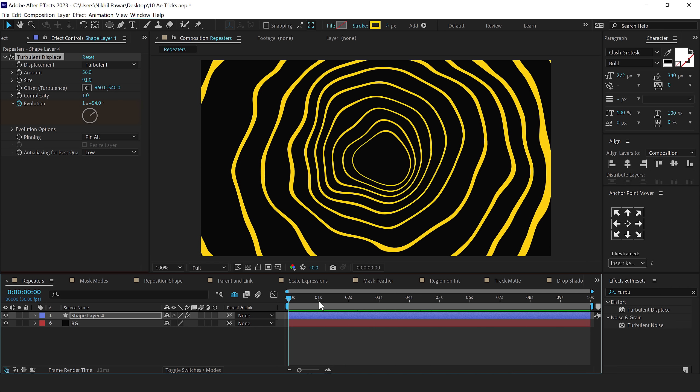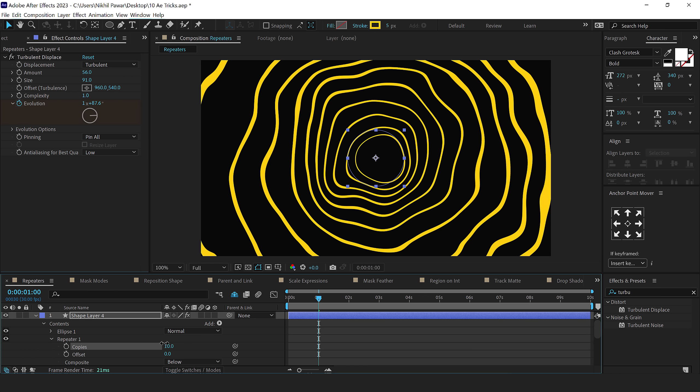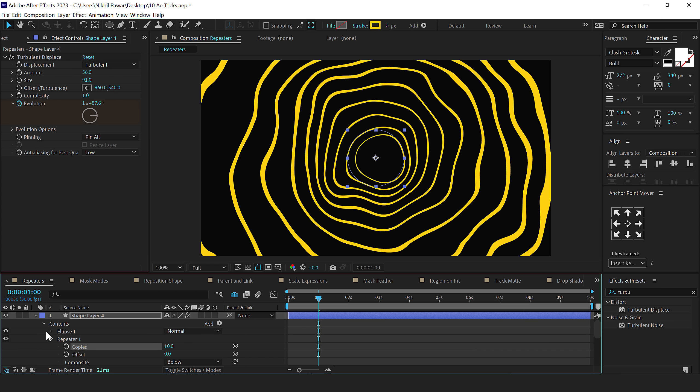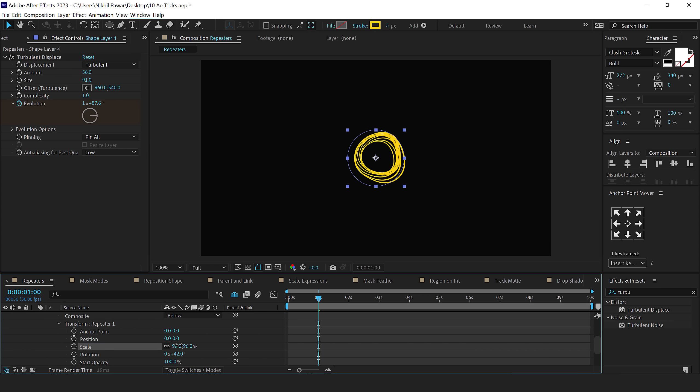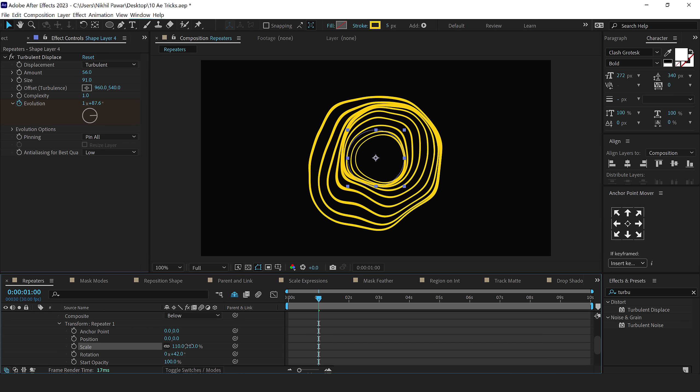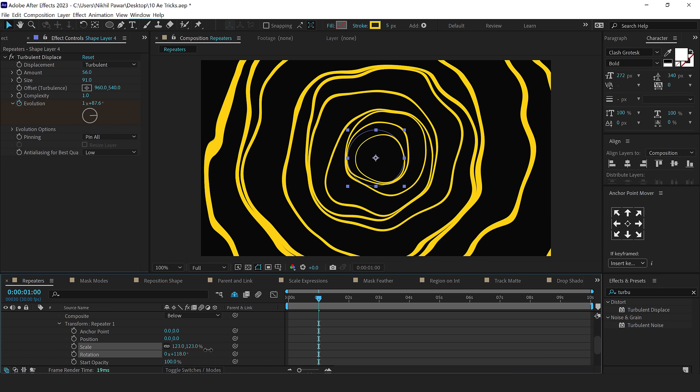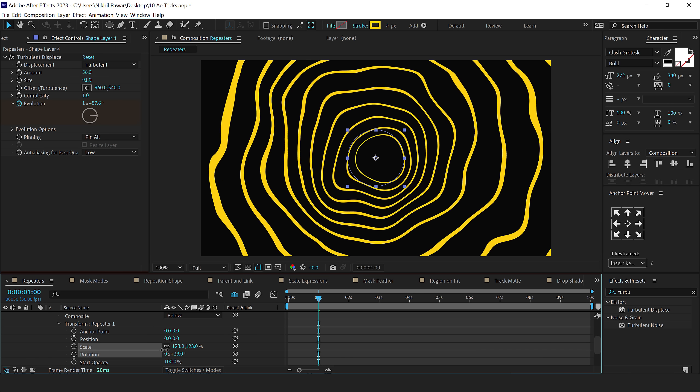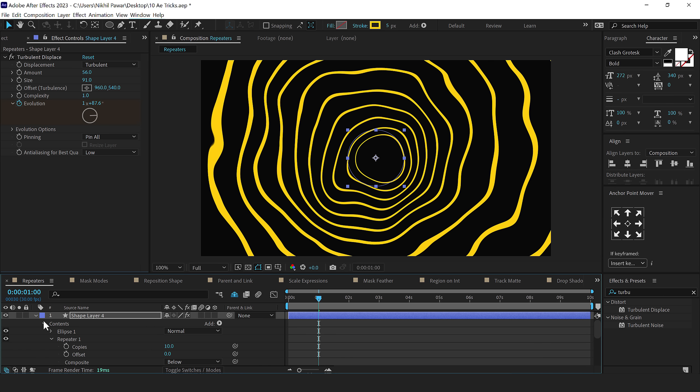And the best part is that you can anytime go into this, you can change the number of echoes, you can play around with the way it looks. I can bring down the scaling, I can increase this, I can rotate it anytime that I want to create some interesting looks.